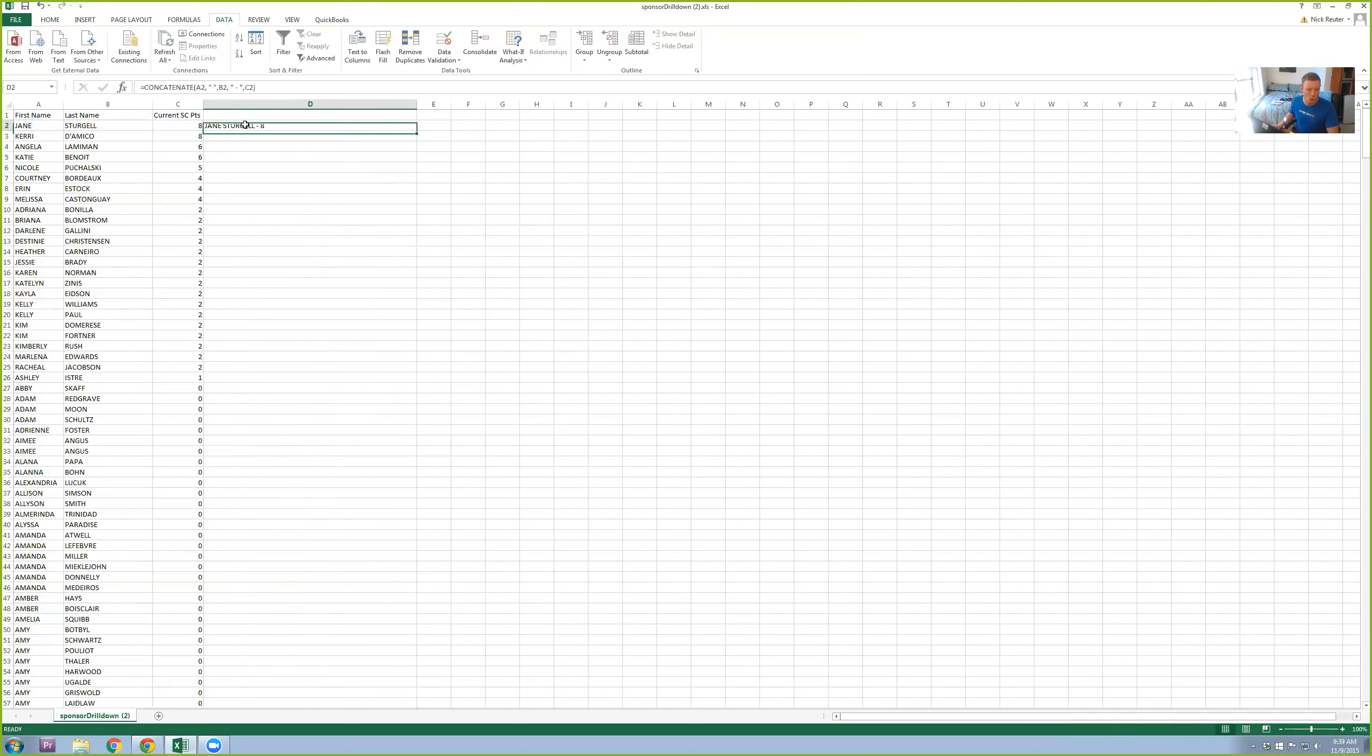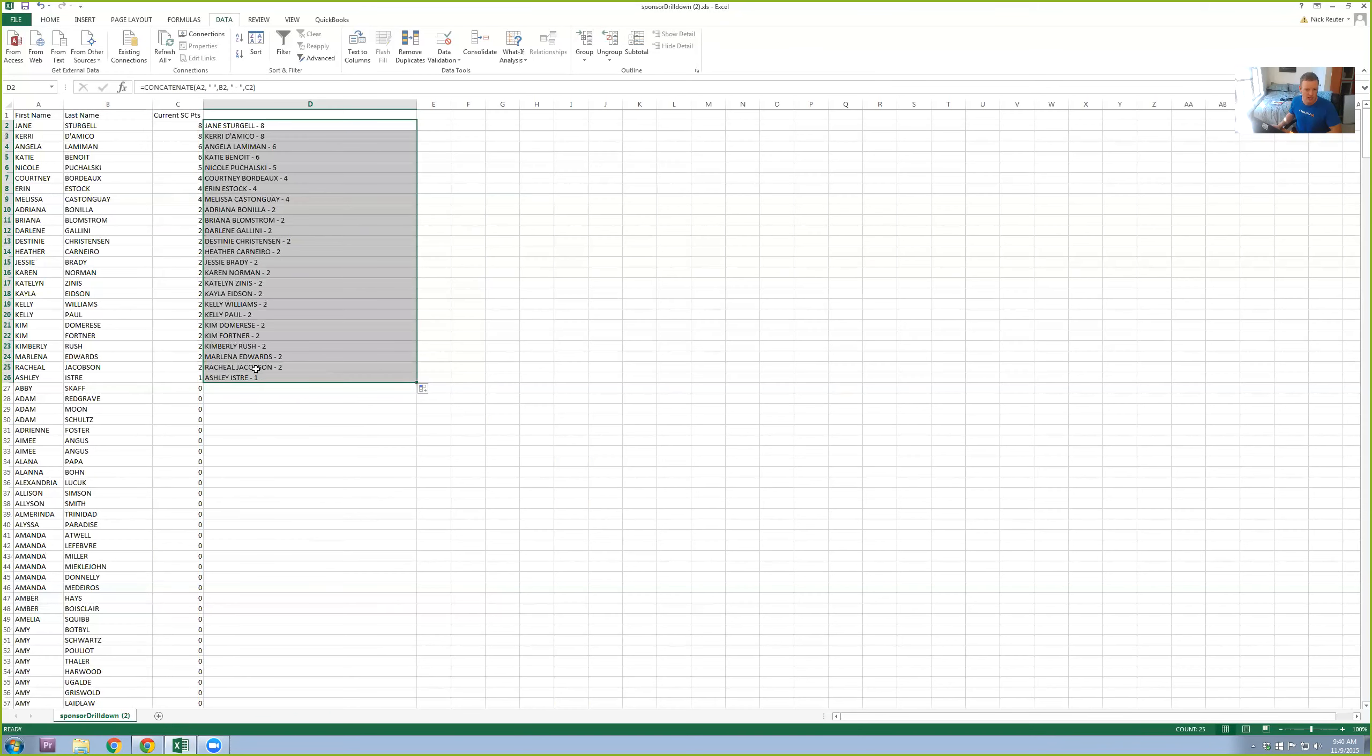So now you can see it's now in one column that says Jane Sturgill eight. Now I'm just going to drag this down for the rest of the people who've got a Success Club point at least. So now I've got everyone here.